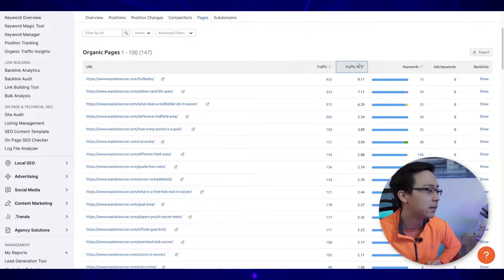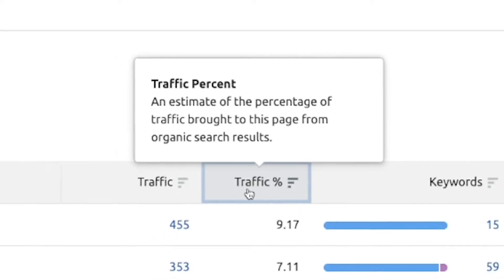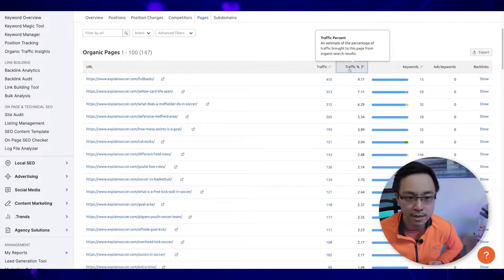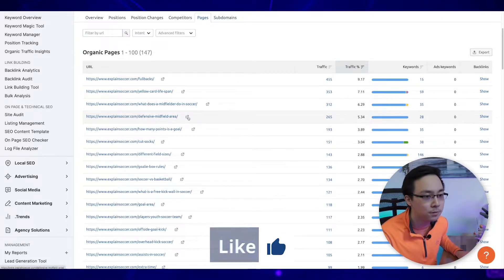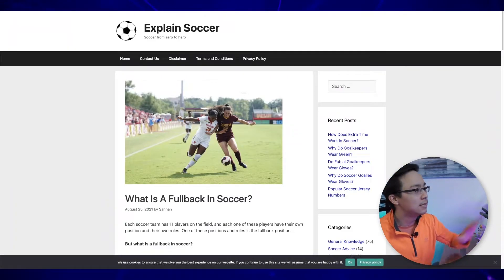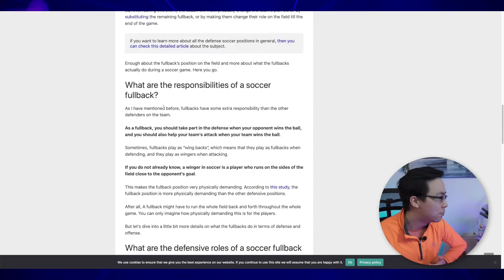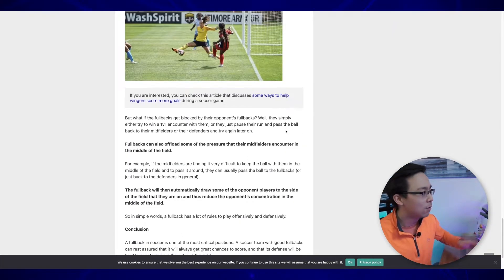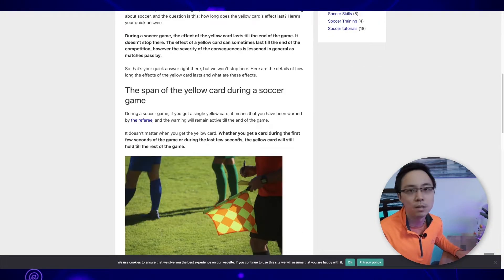SEMrush is a really powerful tool that does a pretty good job of estimating which pages are drawing the most influence in the eyes of search engines like Google. This tells you the estimated percentage of traffic brought in to the domain from organic search results. I tell people to look through the top five to seven results to better understand exactly what is working strategically for your competitor. So I'm going to open up a few of these pages — on fullbacks, yellow card lifespan, what does a midfielder do in soccer, how many points is a goal — and what I can see is that there's essentially a detailed article around each topic. They're pretty much creating thousand-plus word pages answering key questions around soccer.